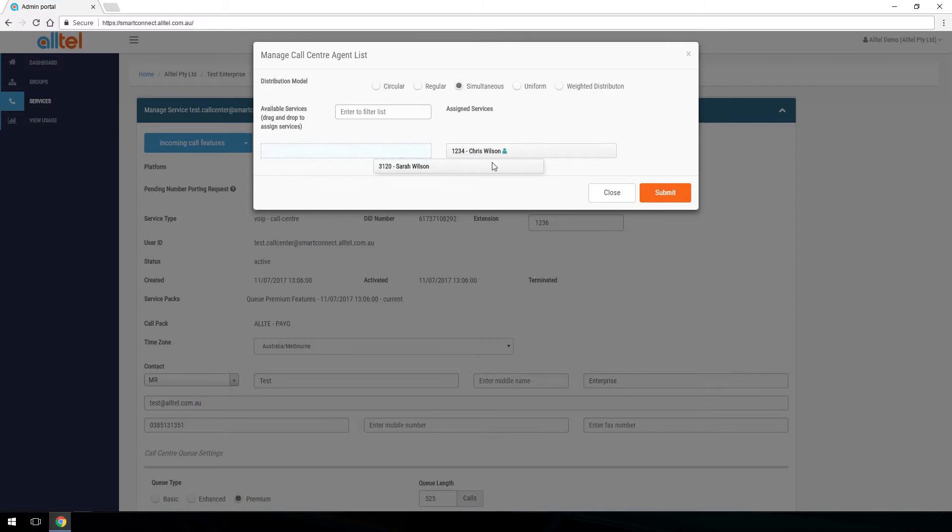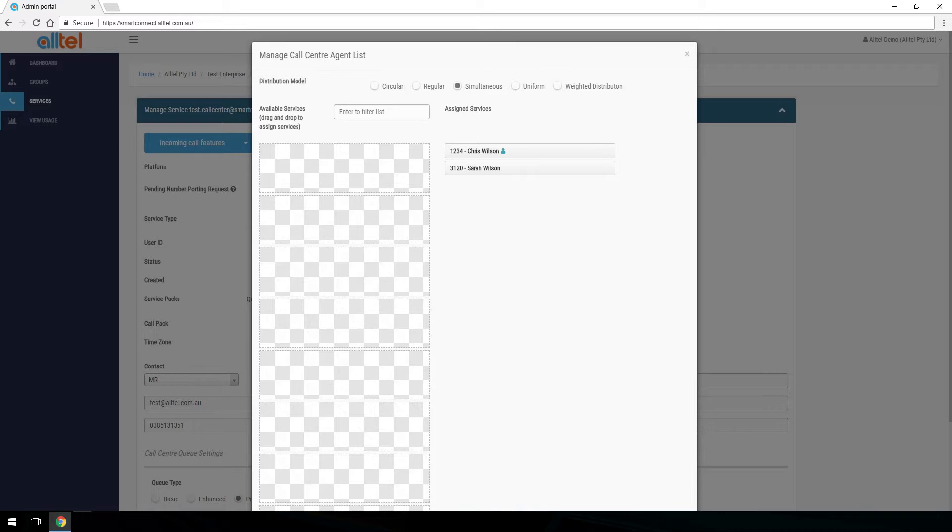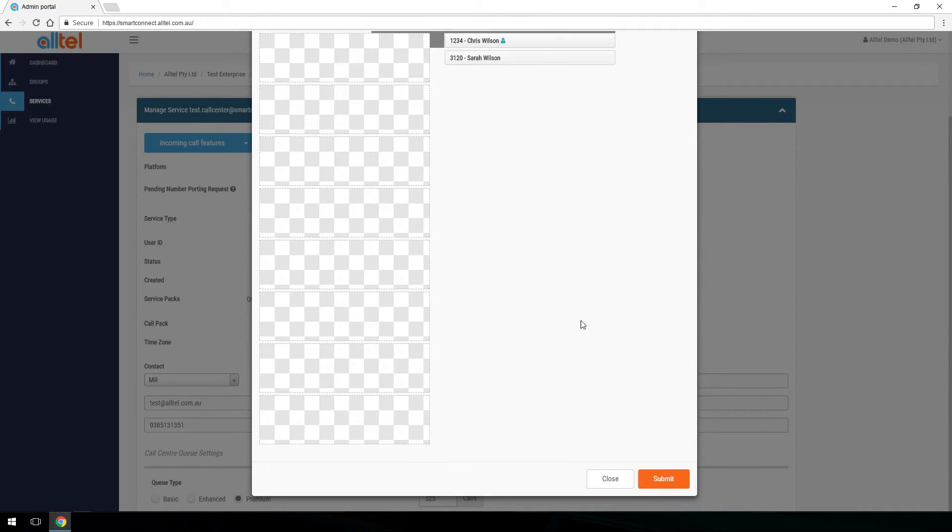We can drag and drop agents between these two menus. We can also change the distribution model which will apply to this call center. Once you have added the agents you wish, press submit.